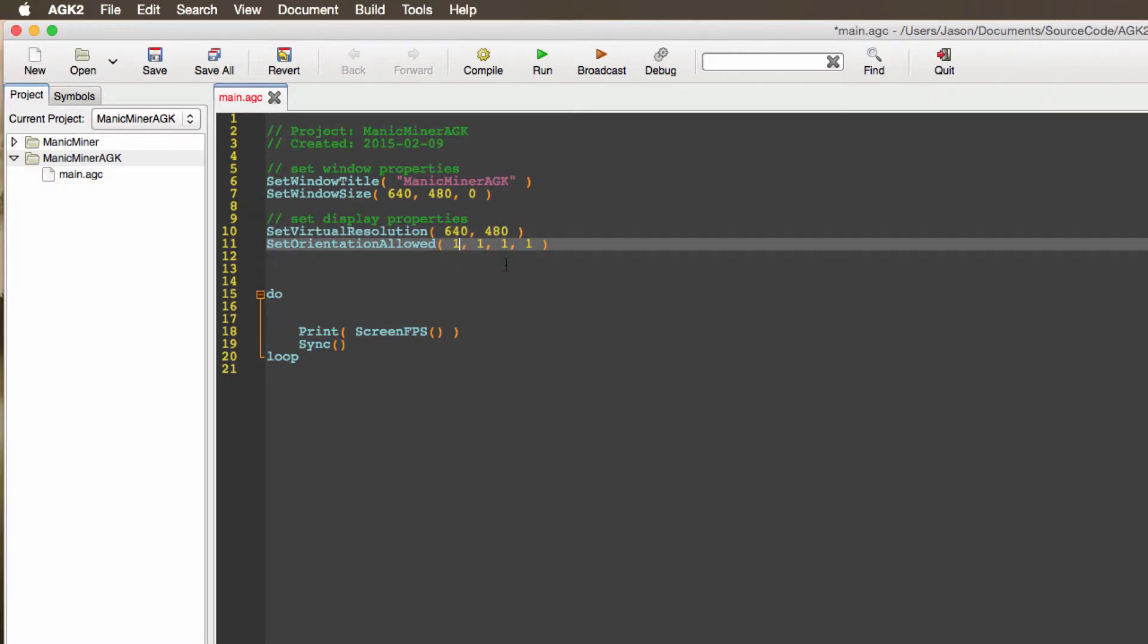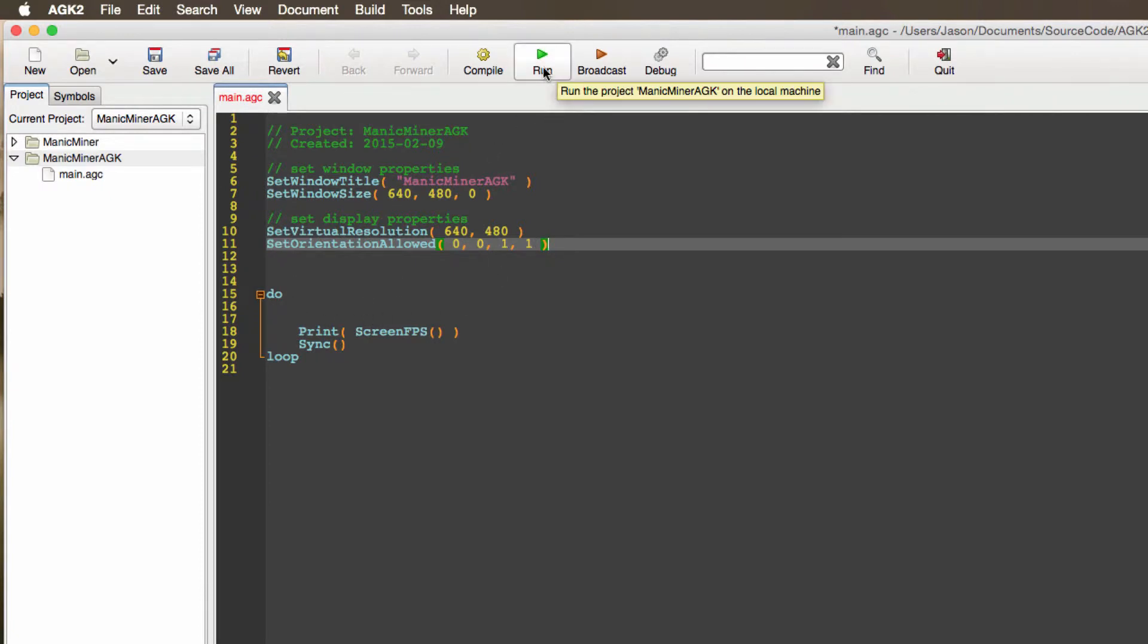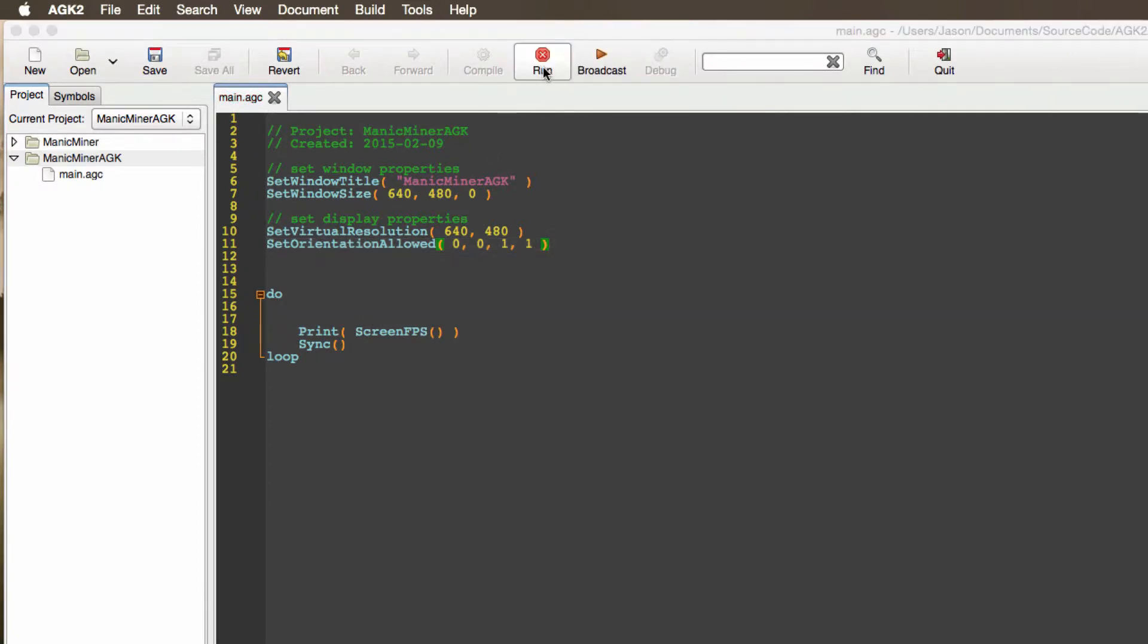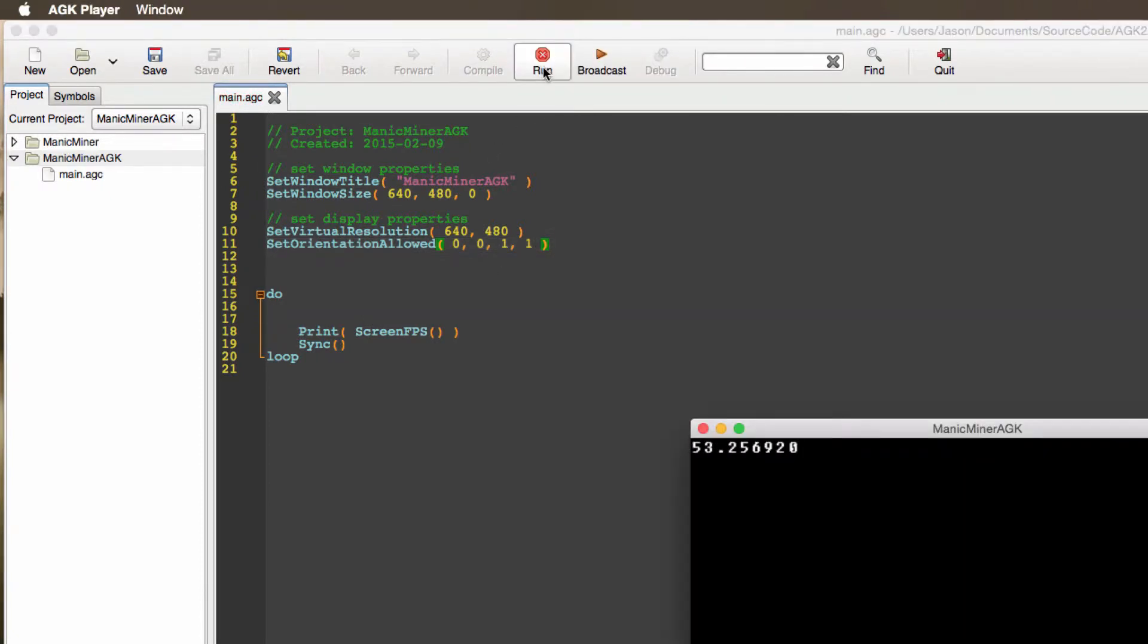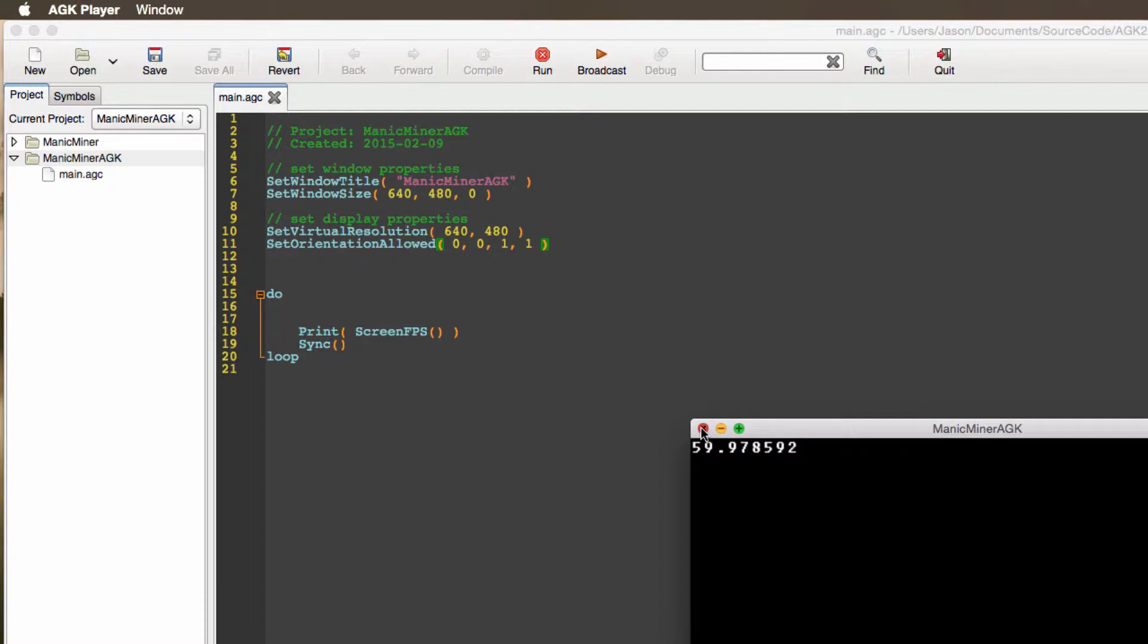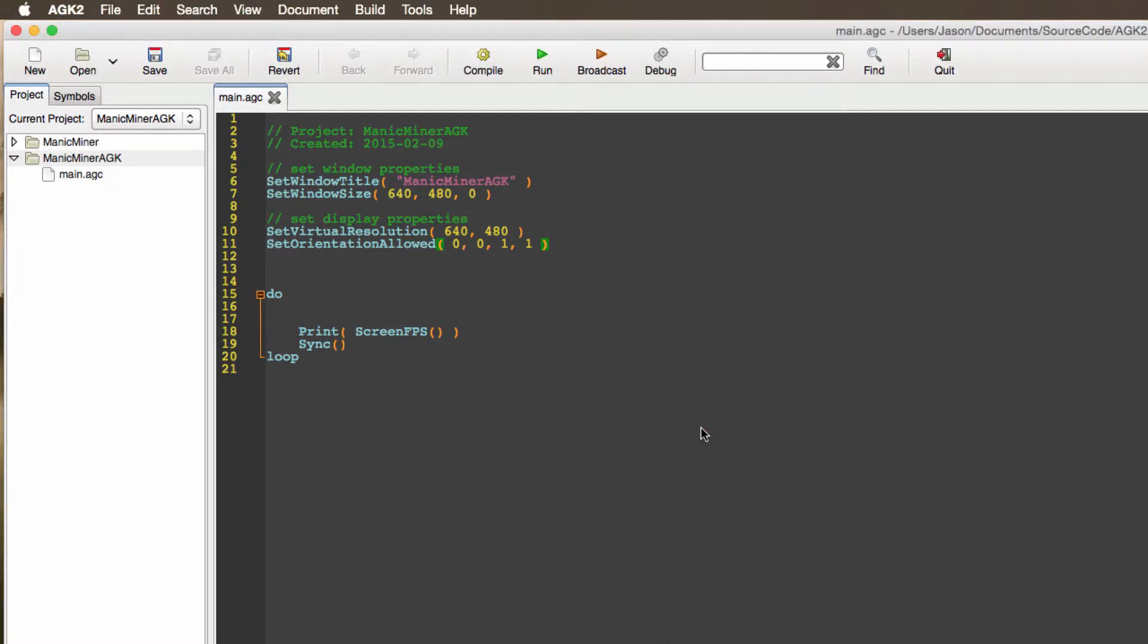And in terms of orientation allowed we don't want portrait so we're going to switch those options off here and we're going to have landscape in either orientation upside down or not. Now if all goes well we can click run and we've got a smaller AGK box on the screen like so. Okay that's good.